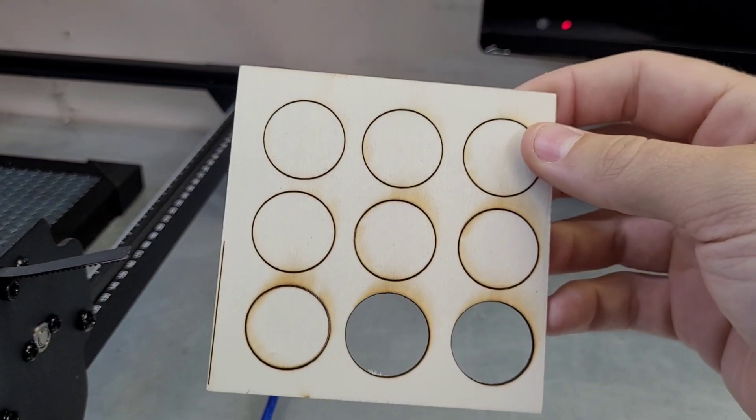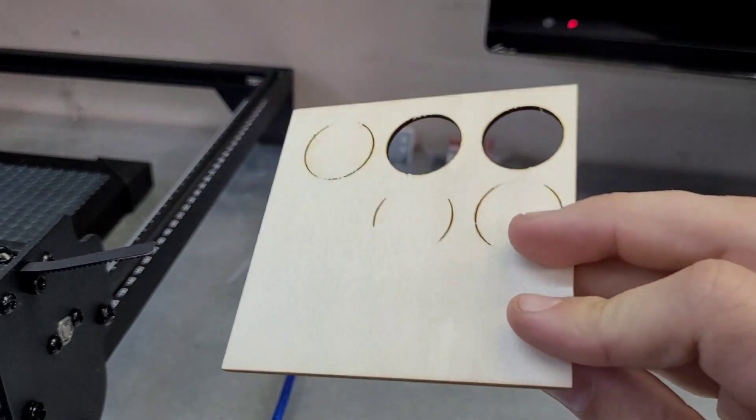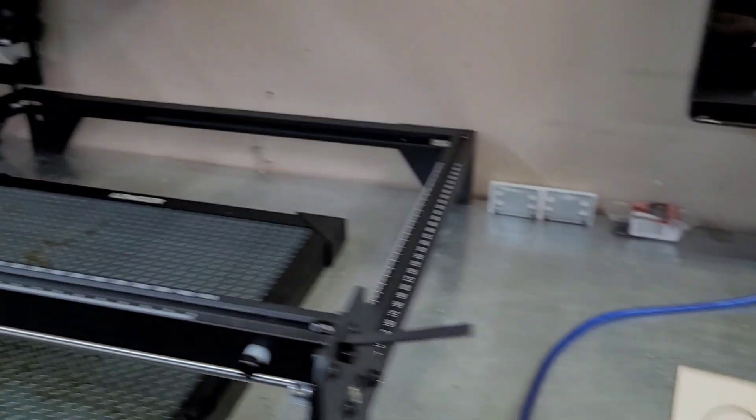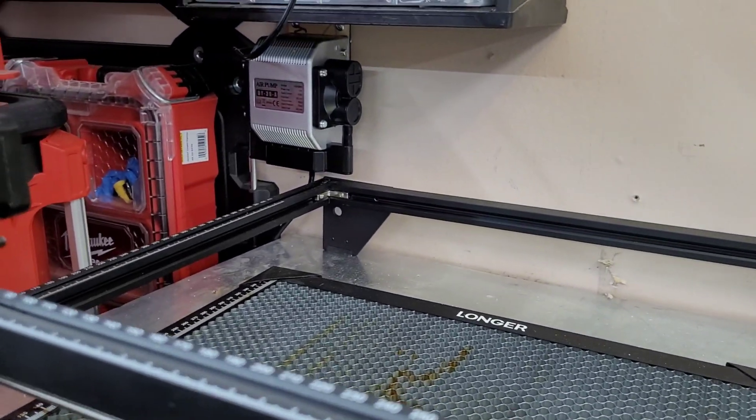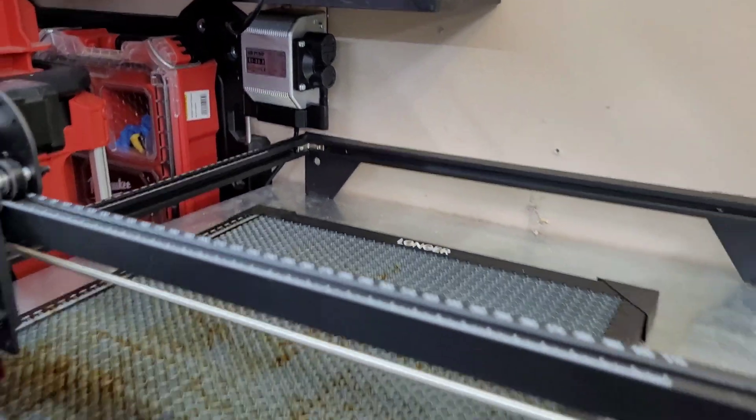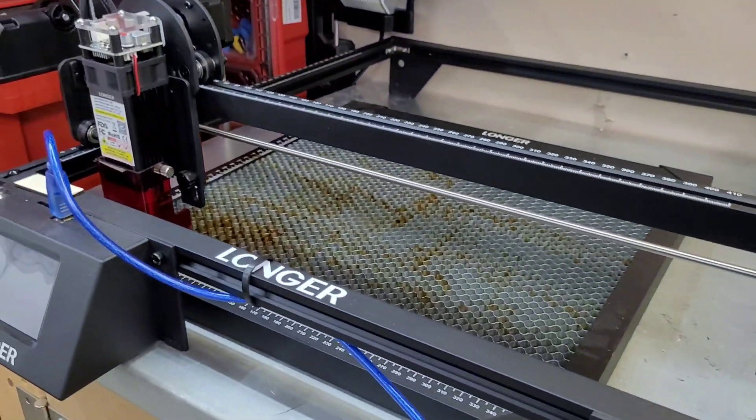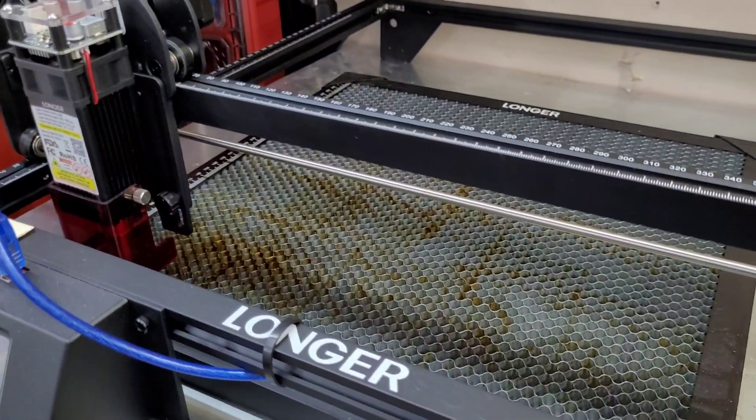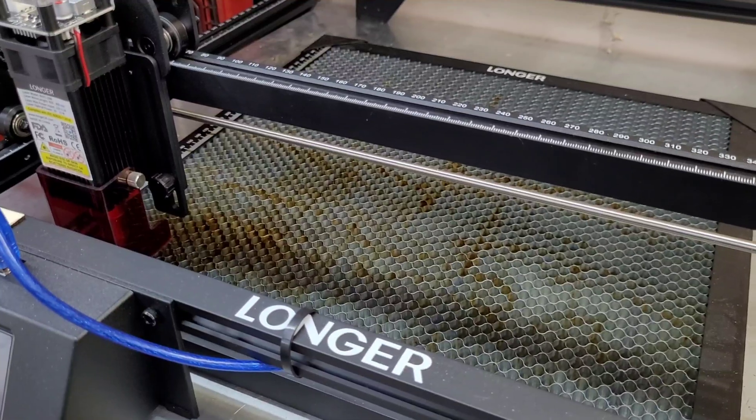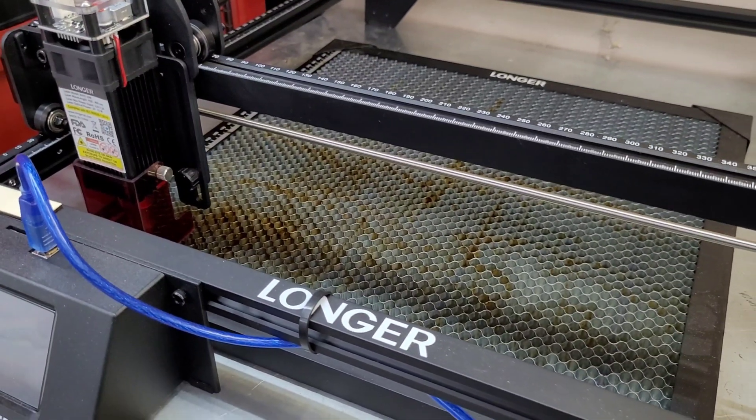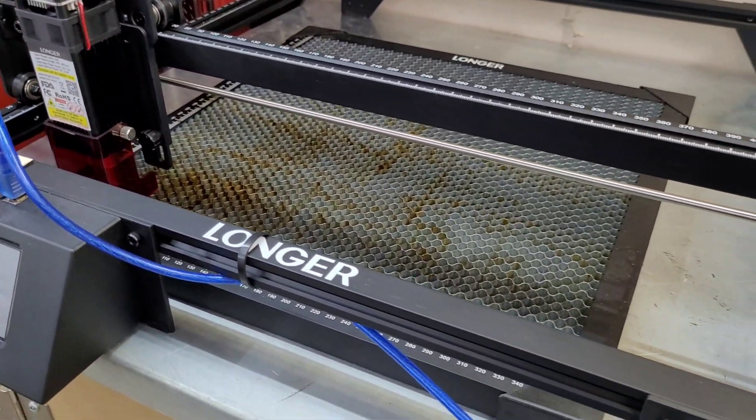I left the air assist off for this video. I have the air assist tucked over there, but I wanted to give you kind of a more accurate idea of what you can cut right out of the gate with a 10 watt laser. So I hope this video was helpful.